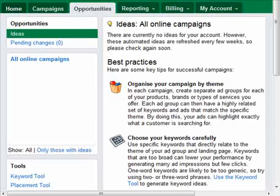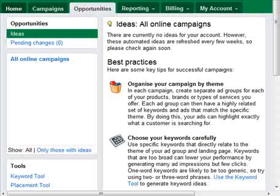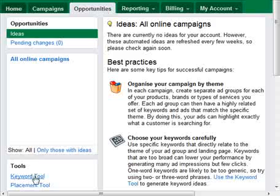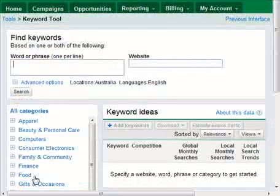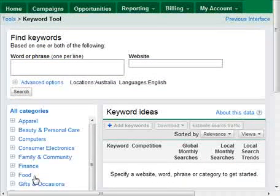Thanks for reading through the article. What I'll show you now is a quick tour through the tool using an example so you can see it in use. Once you log into your account, go to the Opportunities tab and there you'll find under Tools the Keyword Tool. If you access the keyword tool externally without logging in you're not going to get as much information, so it is best to log into your account if you've got one first.